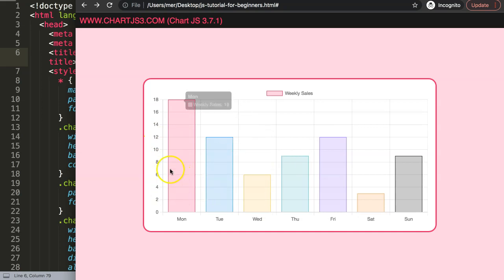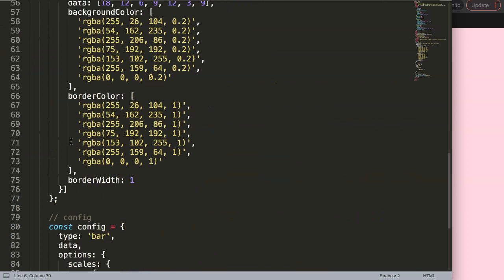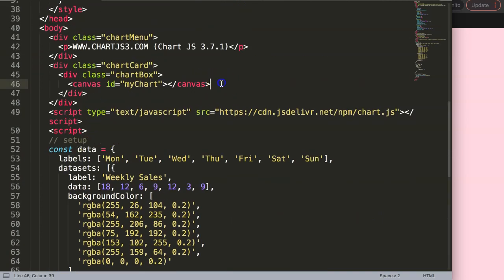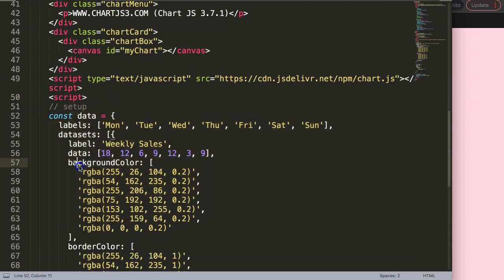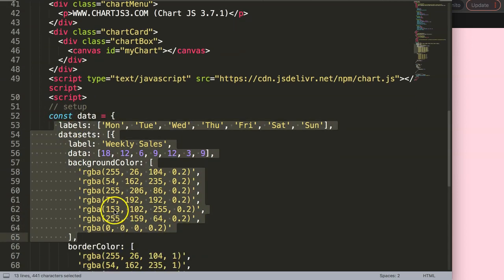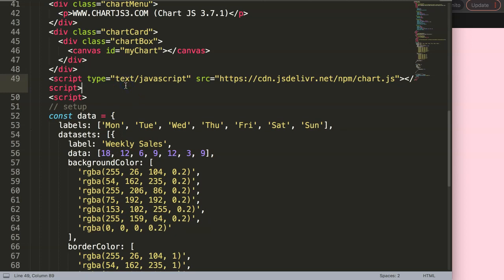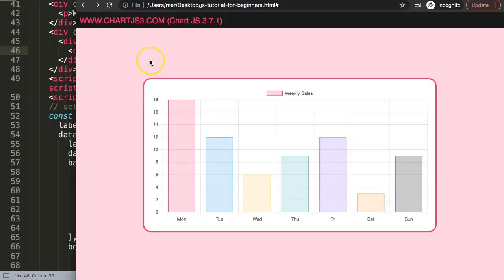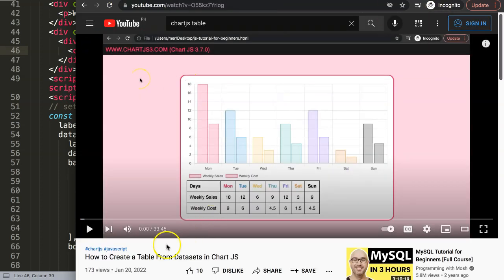Now we need a table row, so I'll scroll down and create a basic HTML table. If you want a dynamic version based on your Chart.js JavaScript data, I have a separate video for that — it's quite extensive. But for now I'll show the basic version. You can search on YouTube for 'how to create a table from a dataset in Chart.js' if you want the fully dynamic approach.